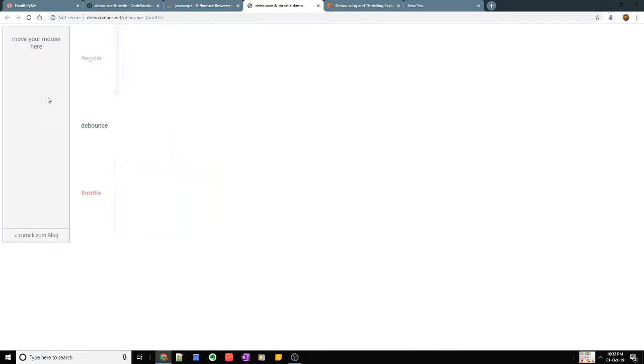Whereas in throttle it limits the number of times it can be called in a specific duration. Let's say I say every 100 milliseconds it's okay to call the event.